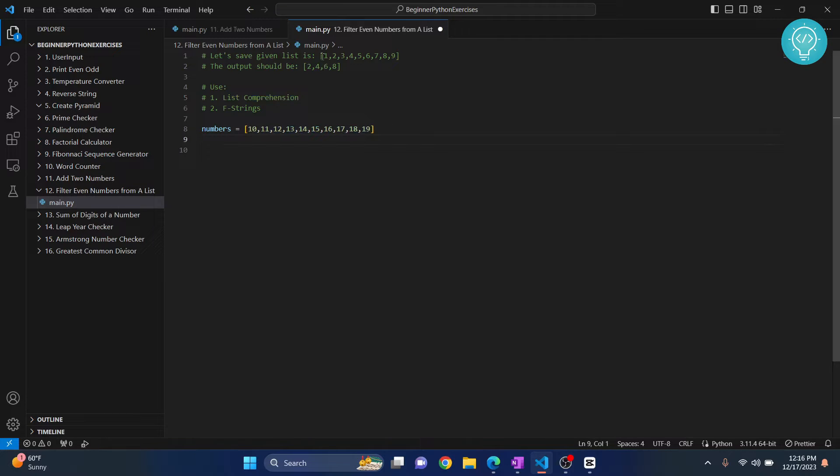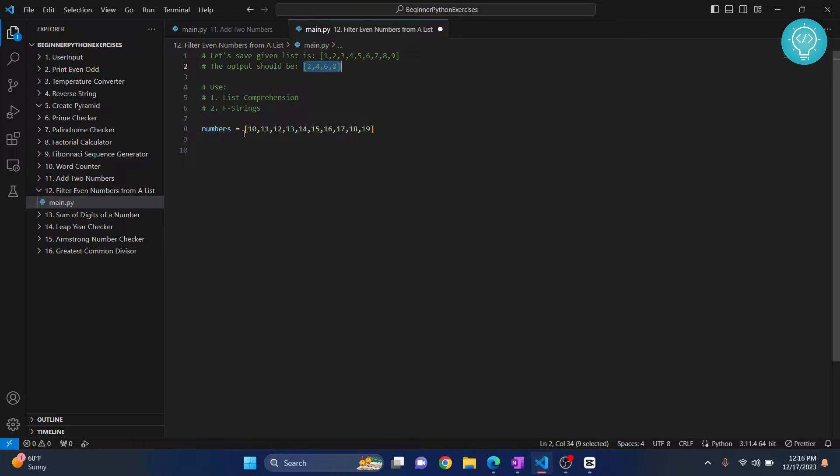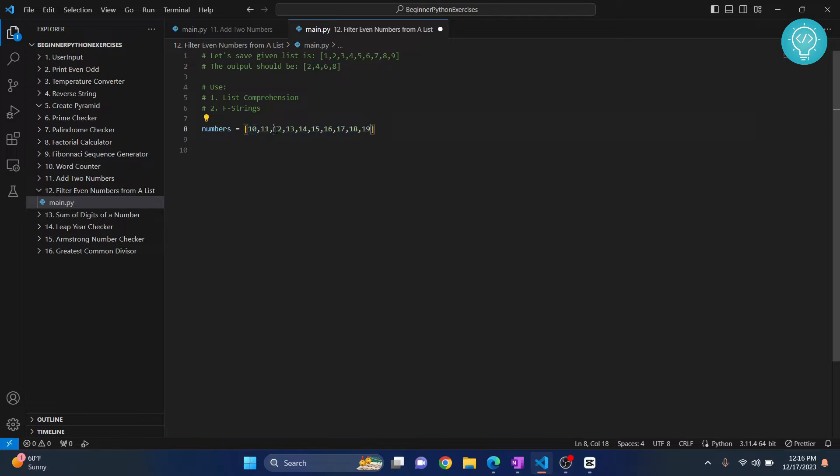We can see here if we have a list, we need to output only the even numbers in the list. So we have a list here and we will need to output even numbers that is 10, 12, 14 and so on. So let's see how we can filter the list.